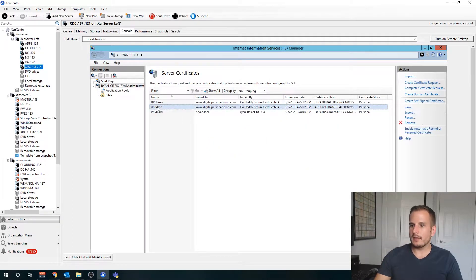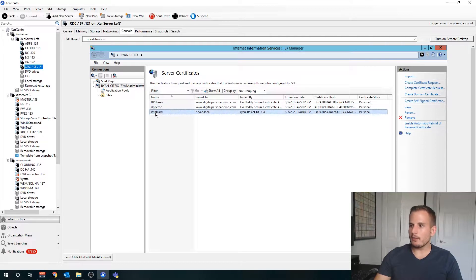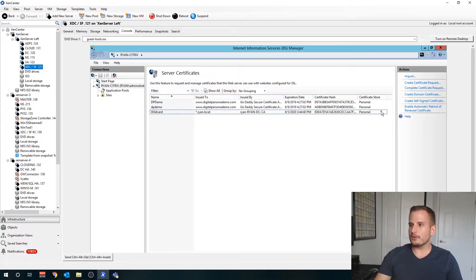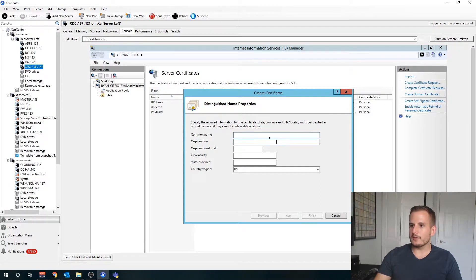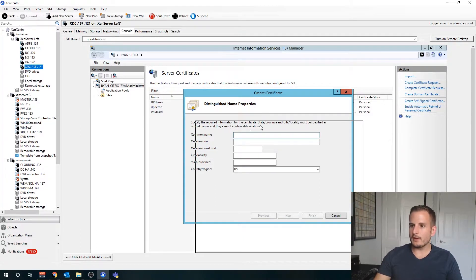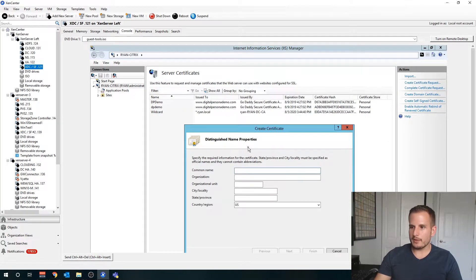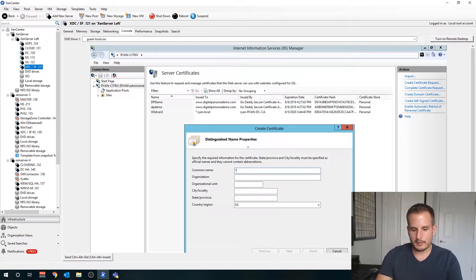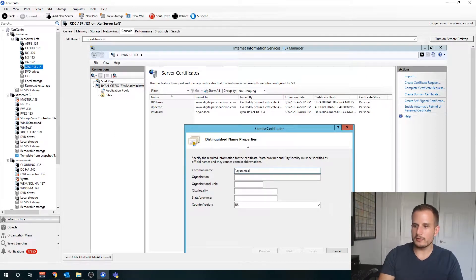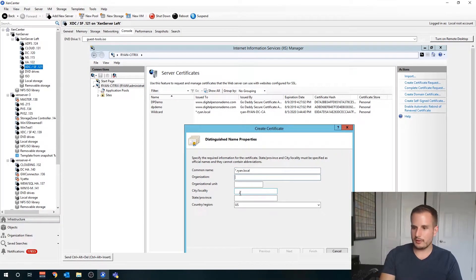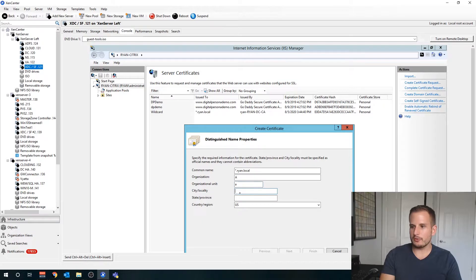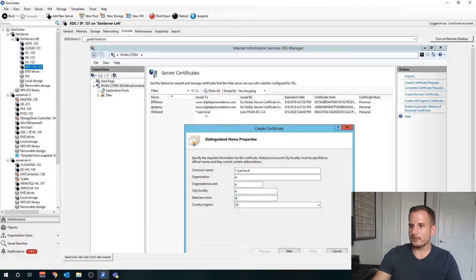You'll see an option for server certificates here. Go ahead and go into that. You'll see I already have a wildcard here but let's create a new one. Let's create a domain certificate on the right hand side here and the common name is going to be asterisk dot your FQDN, your fully qualified domain name. For the rest really doesn't matter too much.